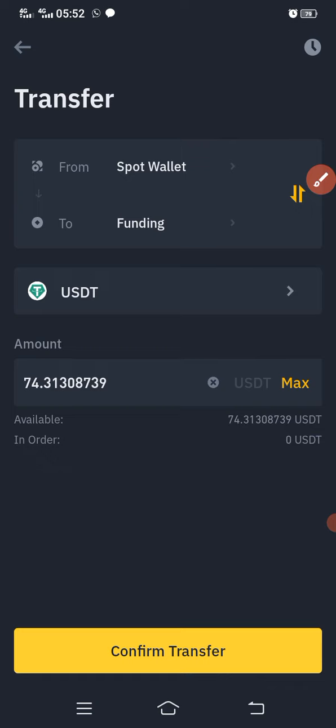The money that is in the spot wallet — I want to transfer it to the funding wallet. Once I click confirm the deal is done. That is how you can actually trade on P2P and transfer from funding wallet to spot wallet and from spot wallet to funding wallet.